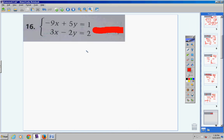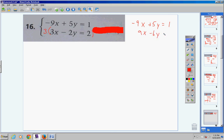For number 16, you can eliminate x's or y's. To eliminate y's you'd multiply the top by 2 and the bottom by 5. For me, it's easier to just multiply the bottom equation by 3 — that gives 9x, and I've got negative 9x here, so they cancel. Top equation stays the same: negative 9x plus 5y equals 1. Then 3 times 3x is 9x, 3 times negative 2y is negative 6y, 3 times 2 is positive 6.